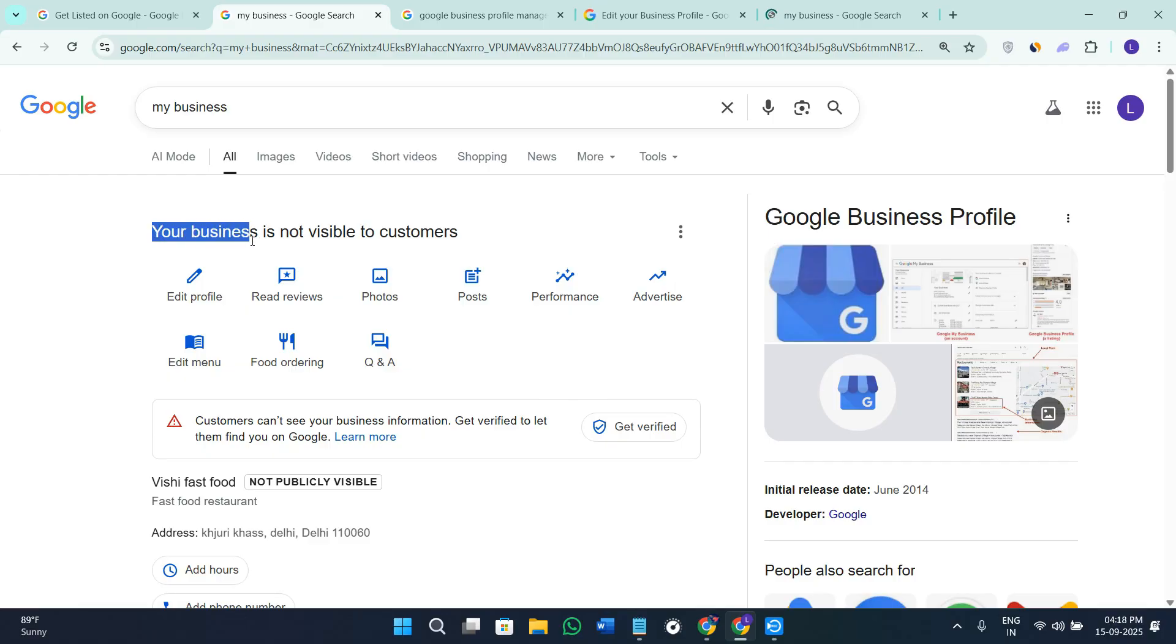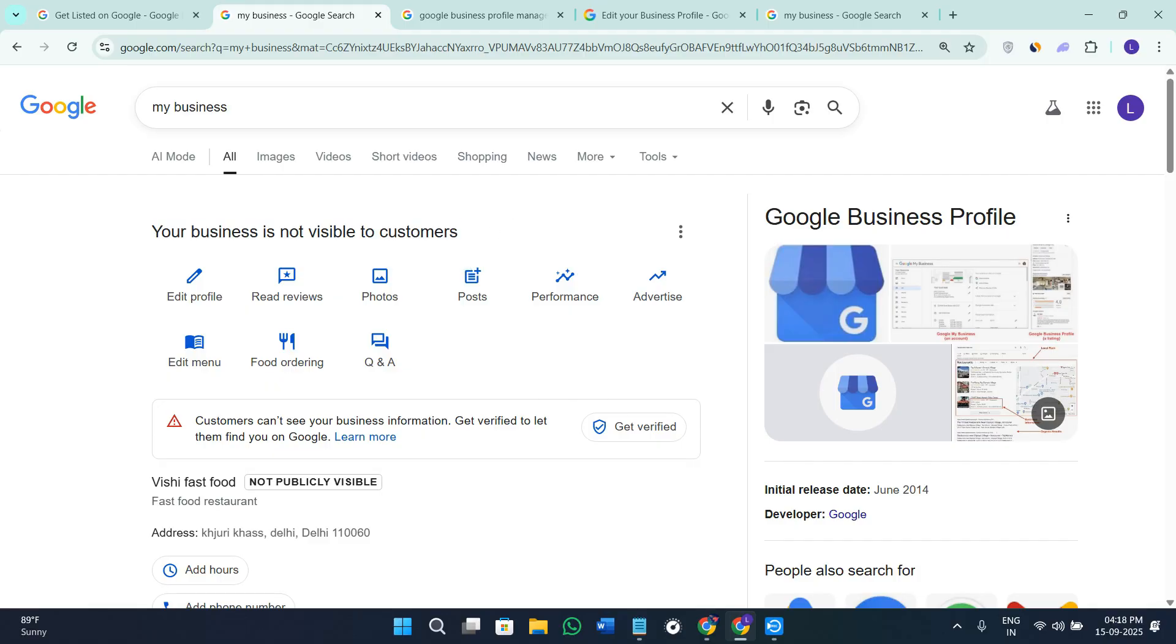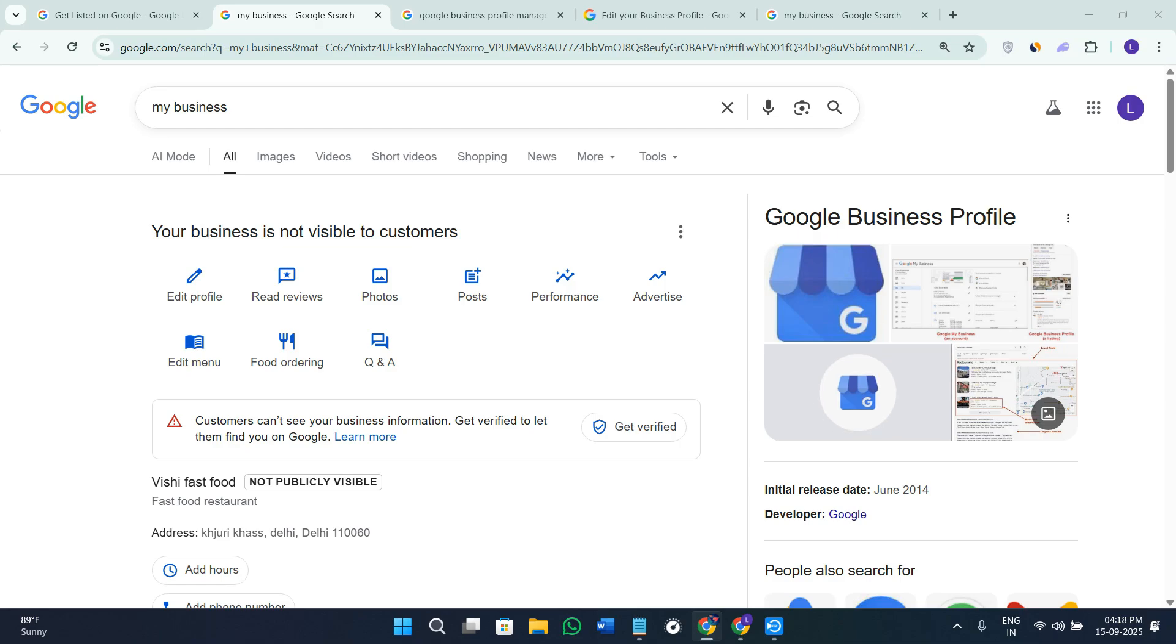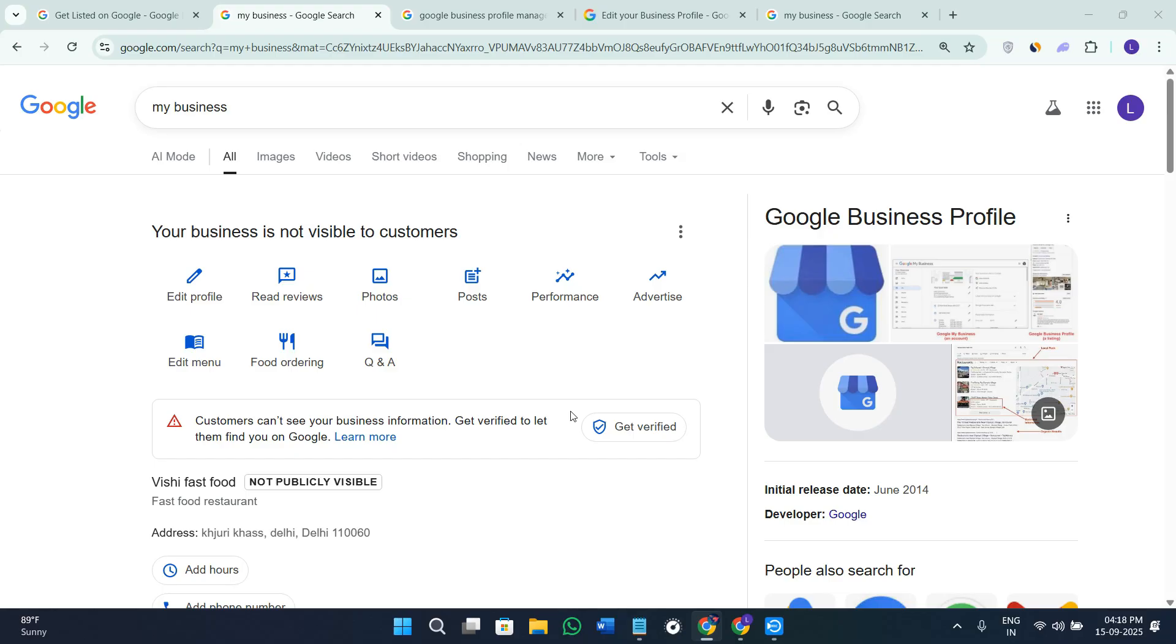Now as you can see in my listing it is showing me that your business is not visible to customers, so my account is also facing this particular issue. If your business isn't verified yet it won't show publicly so you need to make sure of it. You need to look for a blue banner or message that says verify your business and follow the steps to verify it via phone number or email address or postcard. If you are not the primary owner you can also request access from the current owner.